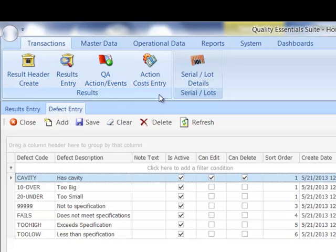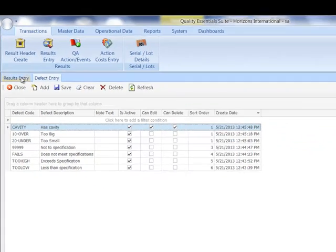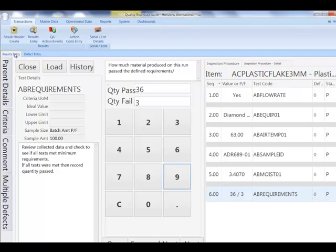The data collection part of our functionality is supported with activities on our transactions tab. Here is where you will find the results entry form, which we use to record the results of our testing processes.